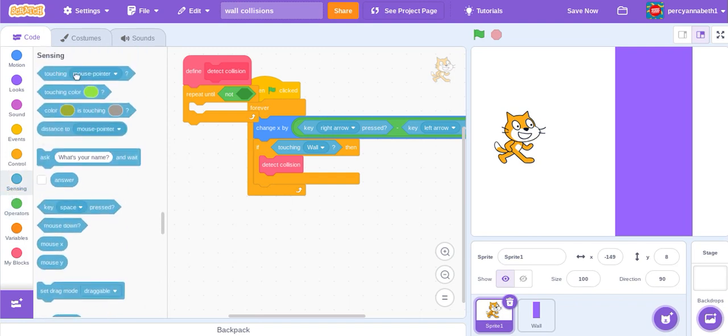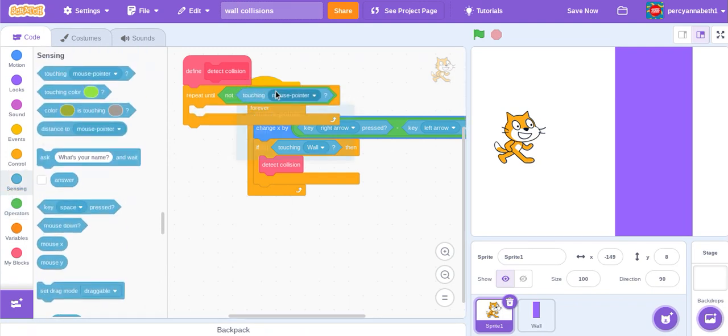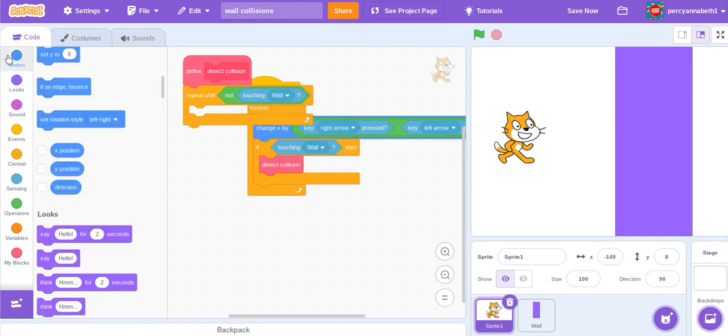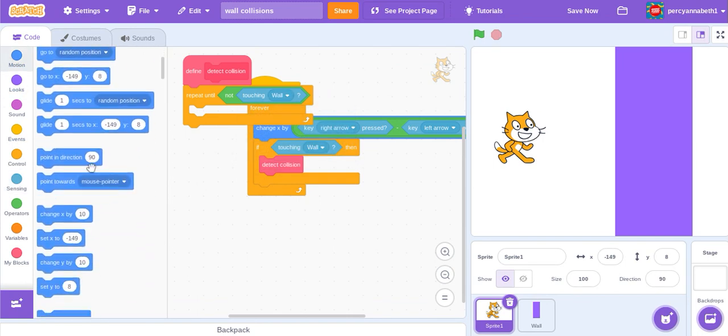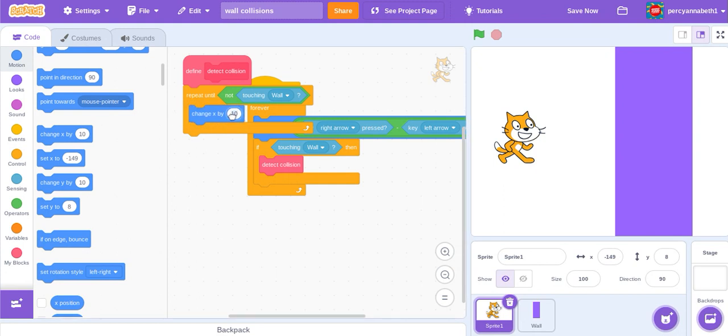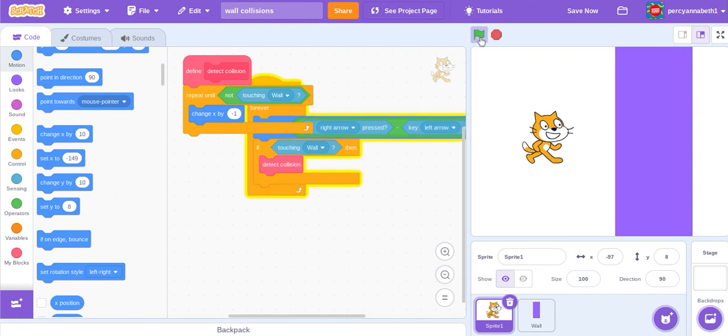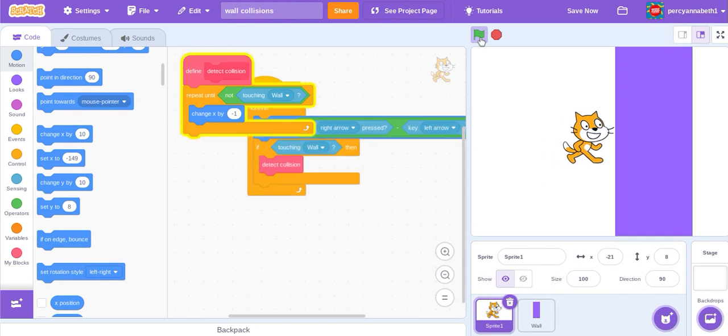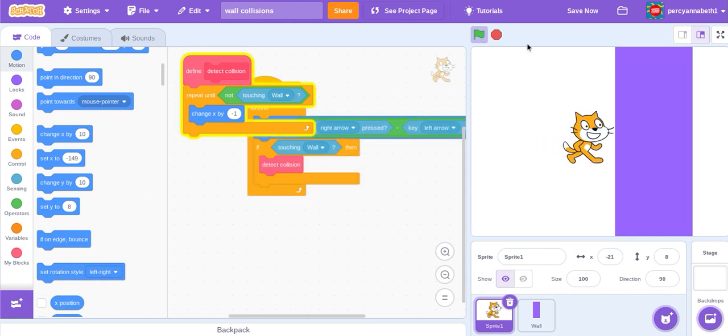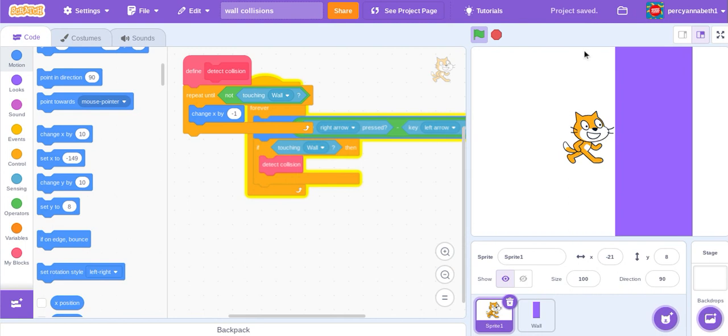wall, change X by minus one. And of course, if the player was on the other side of the wall, on the right side, then it would be change X by one. And try it now, you can't go through the wall anymore. So that's all for today's video.